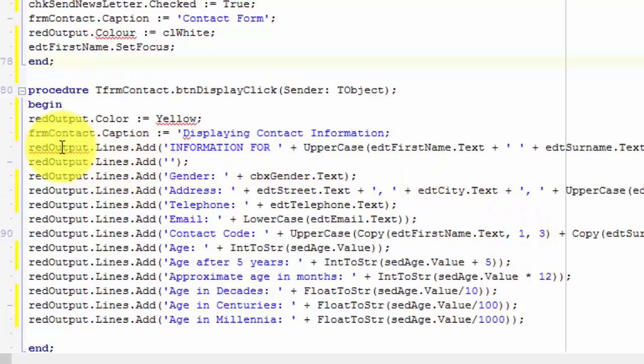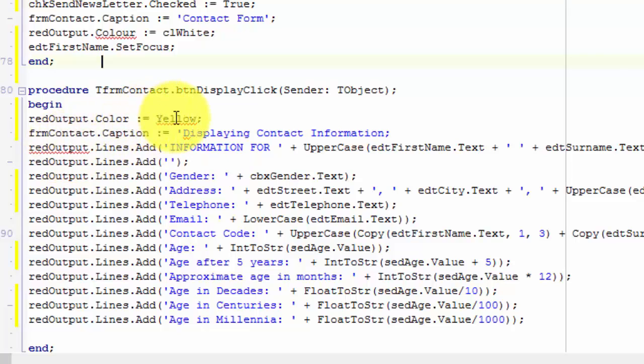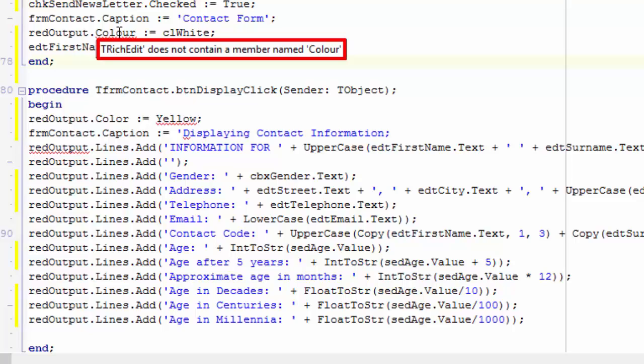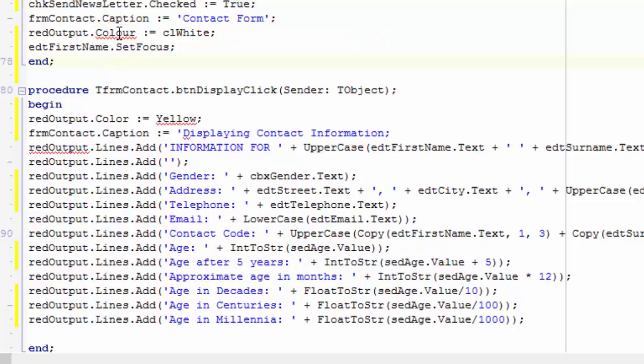You can just hover your mouse over one of these mistakes, and Delphi will show you a yellow text block with a description of the error. For example, if I move my mouse over this error, Delphi shows me the message, does not contain a member named color. The compiler doesn't recognize the word color for this component. Delphi was created in the USA, so it uses US English words. The American spelling of the word color is different than the British spelling. The American spelling of color is C-O-L-O-R. Here, I spelled it C-O-L-O-U-R.